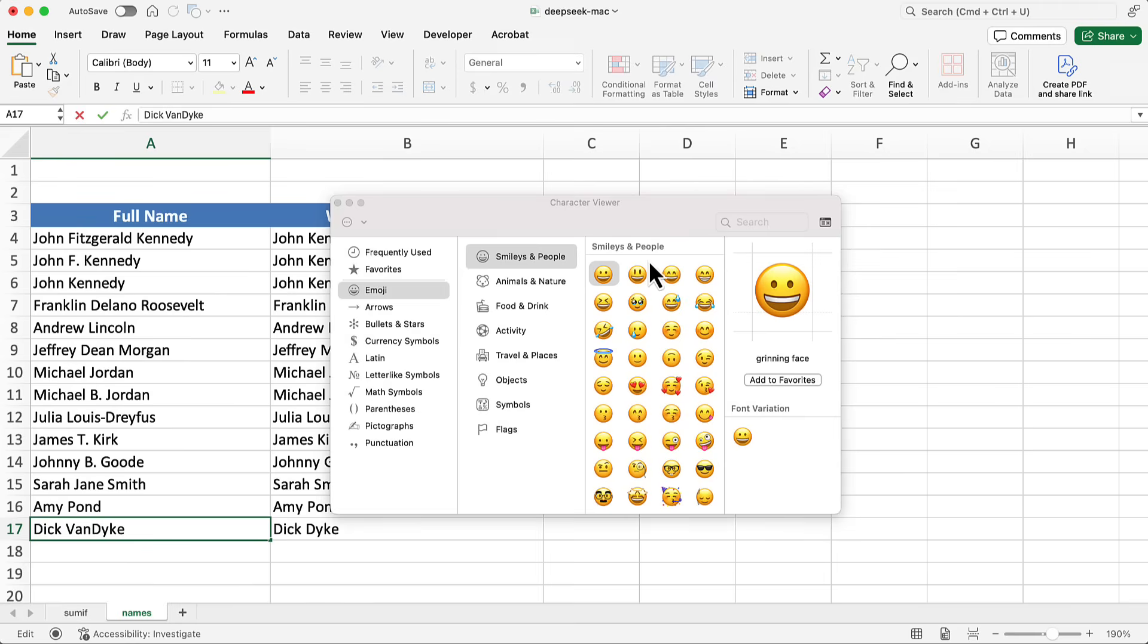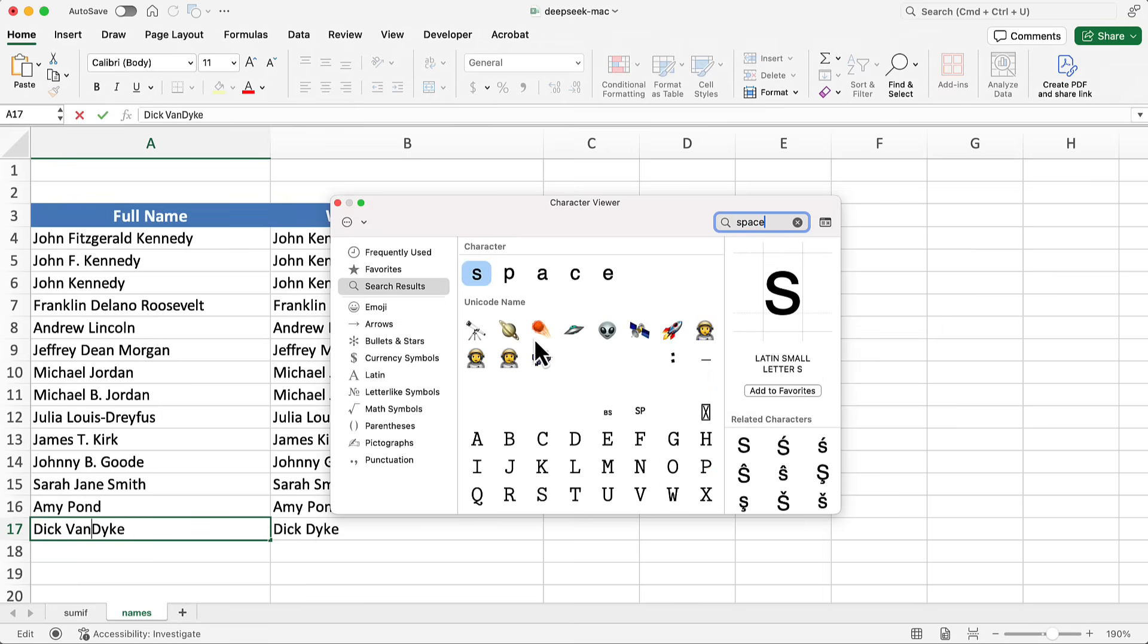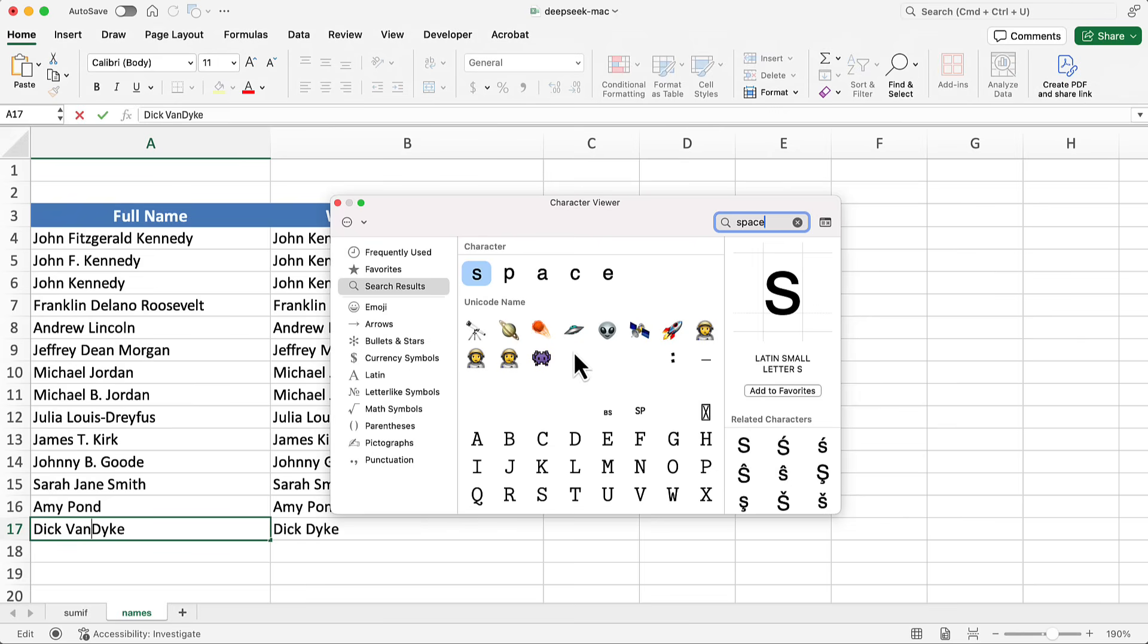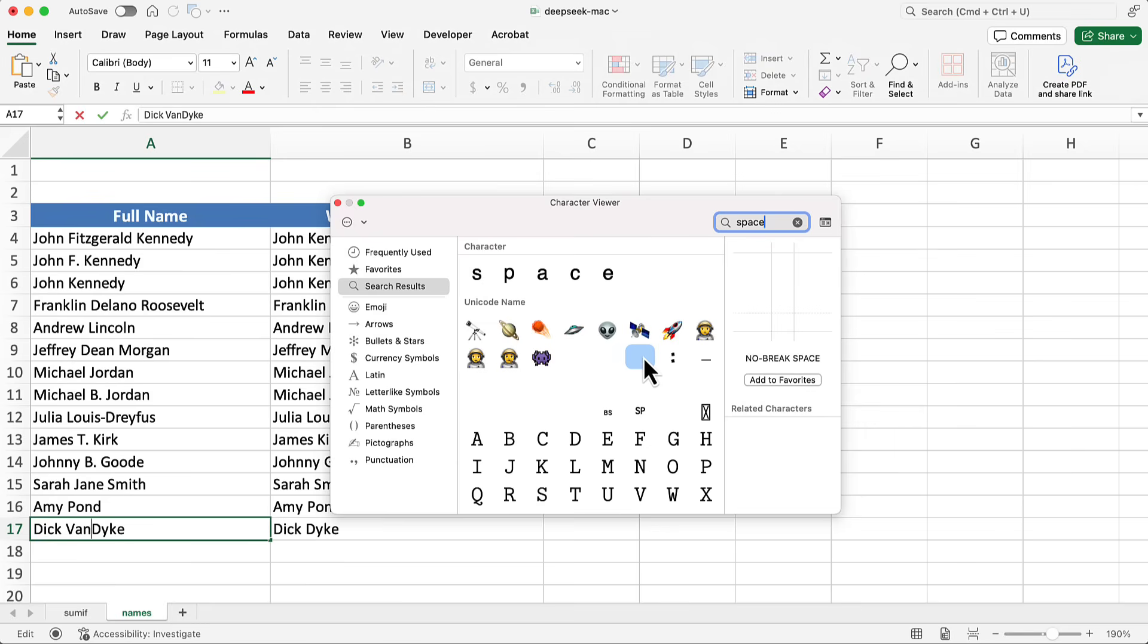And I'm going to go up there and I'm going to search for space. And you notice there's empty space here. Well, literally, but these are not empty. There's actually things in there. And when I click this, you see it's a backspace. When I click that empty box, it's a space. But when I click that box, that tells me it's a no break space. So I'm going to double click it.